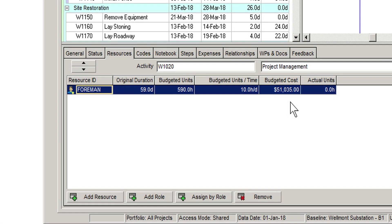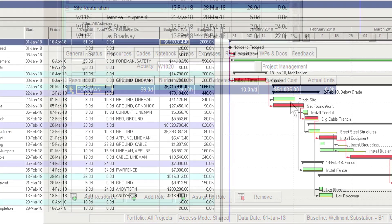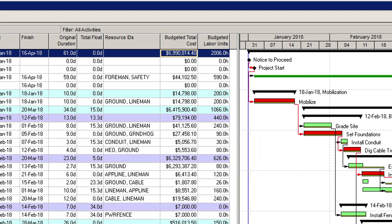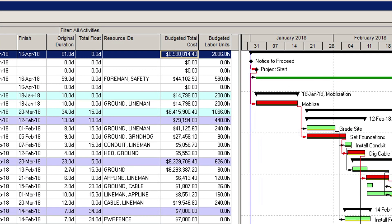Therefore, as we build up resource assignments on the activities, so we build a good estimate of the project's overall cost.